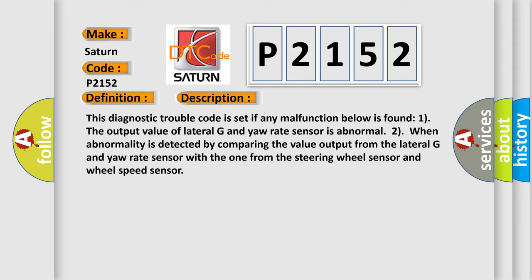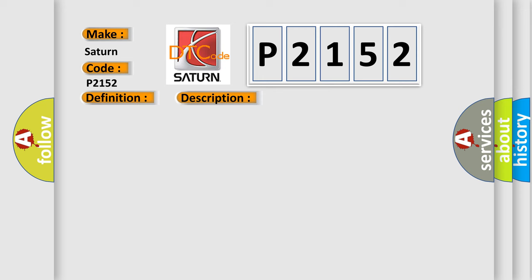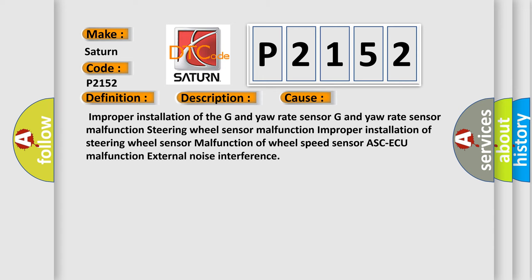This diagnostic error occurs most often in these cases: Improper installation of the G and yaw rate sensor, G and yaw rate sensor malfunction, steering wheel sensor malfunction, improper installation of steering wheel sensor, malfunction of wheel speed sensor, ASC-ECU malfunction, and external noise interference.